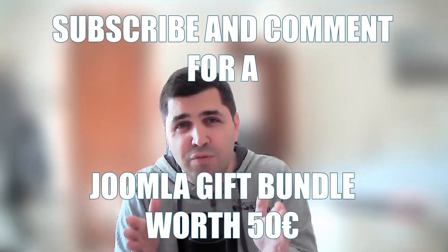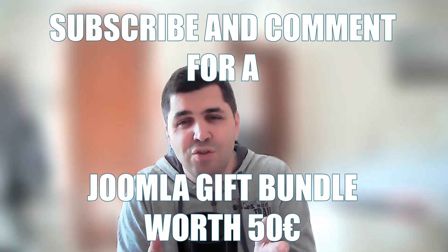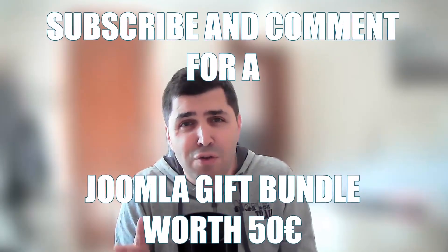bundle of Joomla extensions worth 50 euros each. Once again, thank you for watching and choose Joomla.